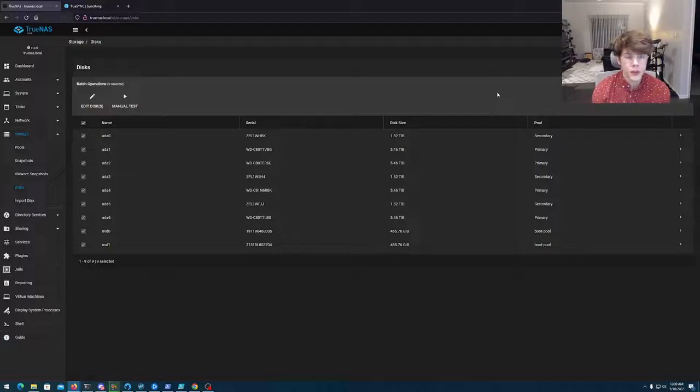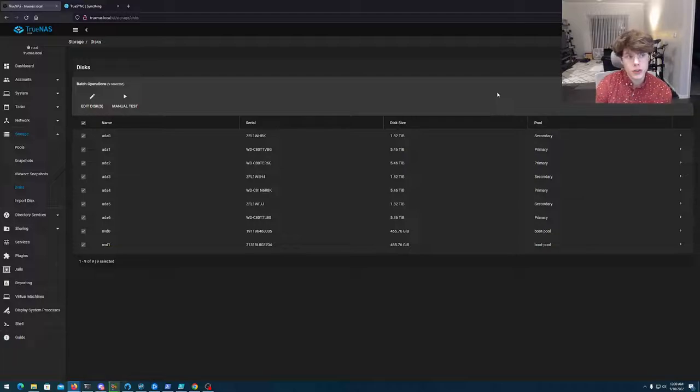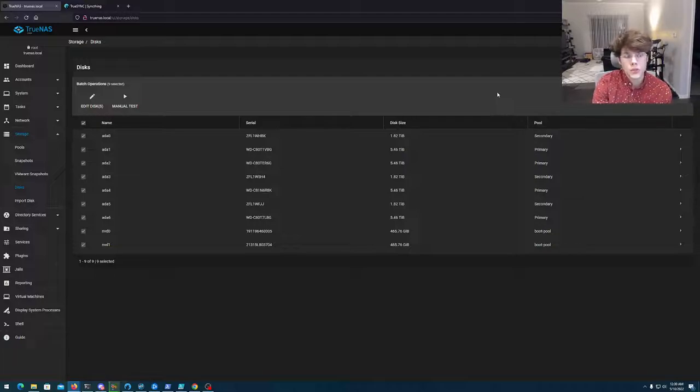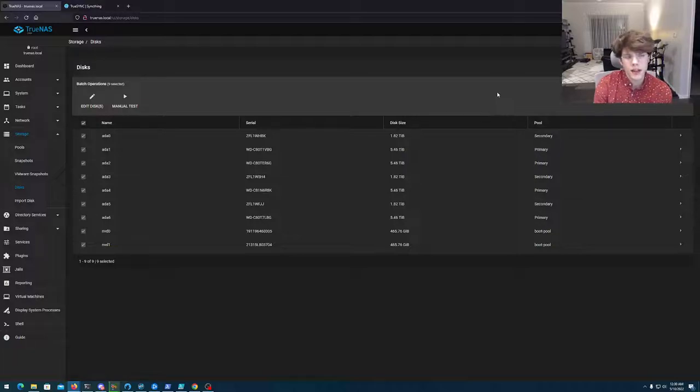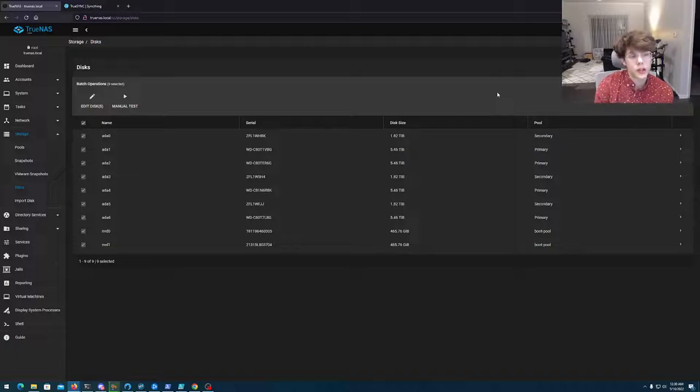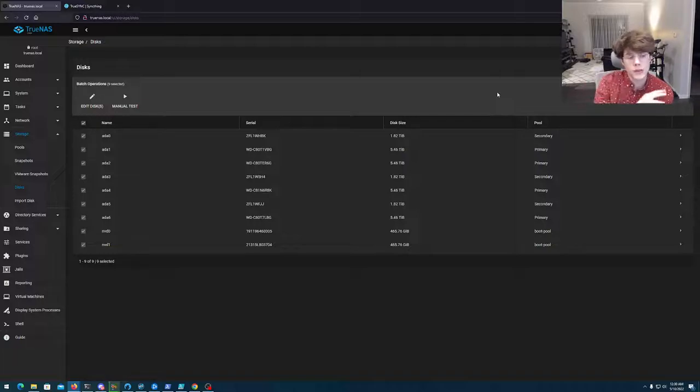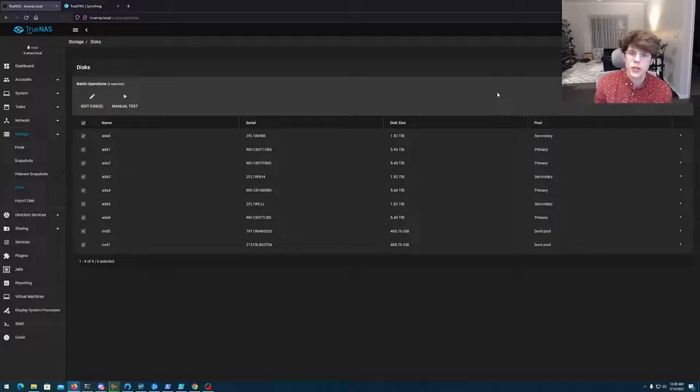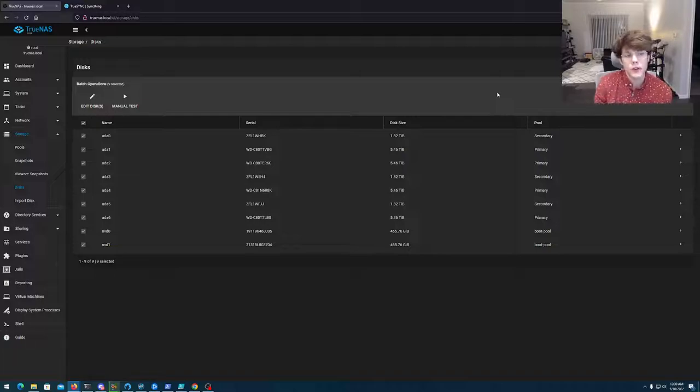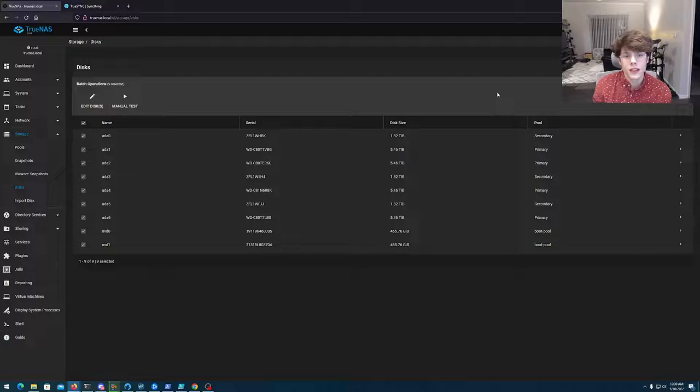Give TrueNAS Core a go if you're thinking about running a NAS. If you want to be adventurous and try things out, give Scale a shot as well. Just do know it is still beta software and it's got a lot of kinks to work out. There's going to be a lot of additional learning and knowledge you have to do that is TrueNAS specific. Hopefully you guys learned something. Just wanted to show off TrueNAS Core, why I'm using it, what I'm using it for, and why I prefer it over the other solutions. Hopefully you have a great rest of your day and hopefully you learned something. Thanks.